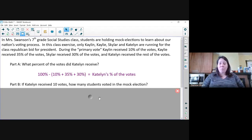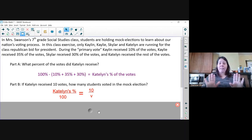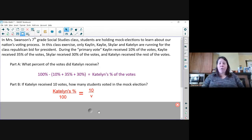We need to use this percentage to figure out how many students voted in the mock election. It said that Katelyn received 10 votes. We will set up a proportion with Katelyn's votes on one side, using 10 votes as the part, and we're trying to find out what the total votes — or the whole — is.